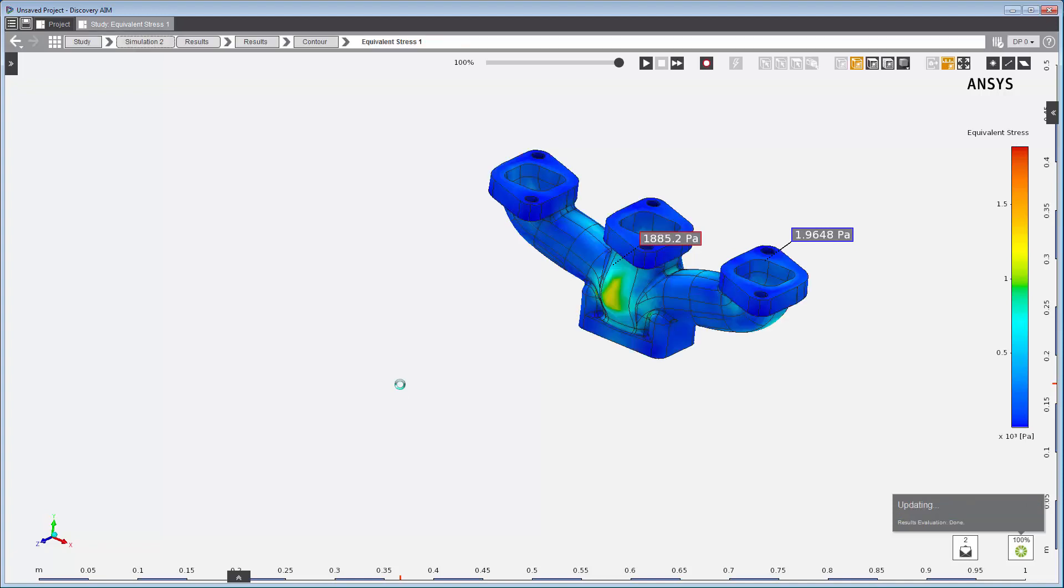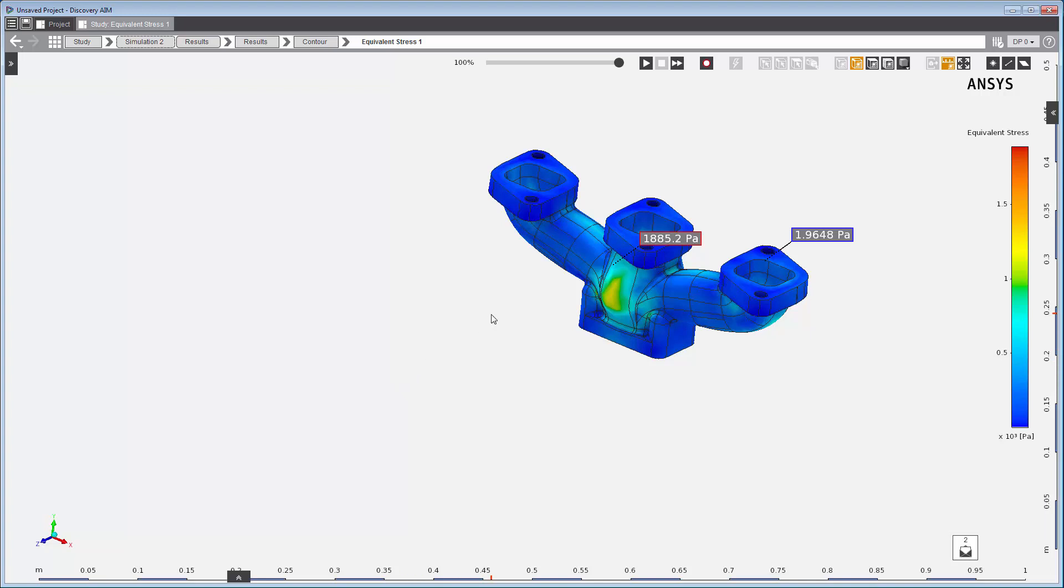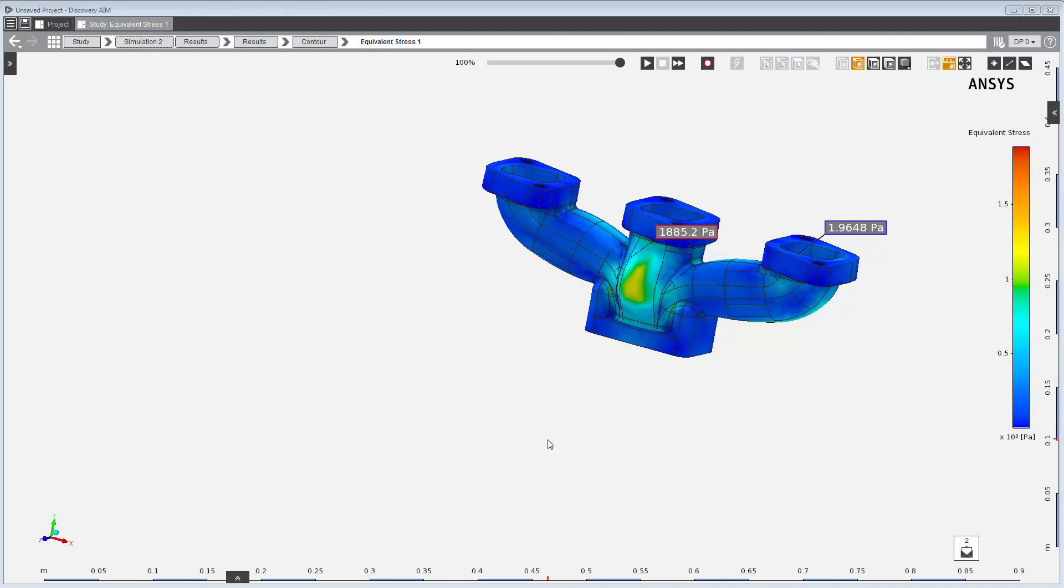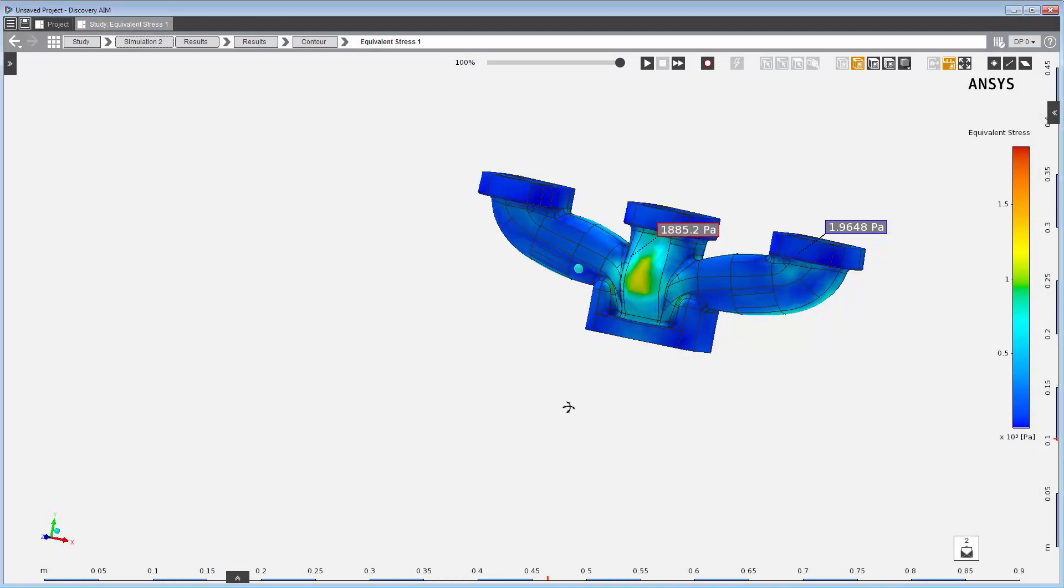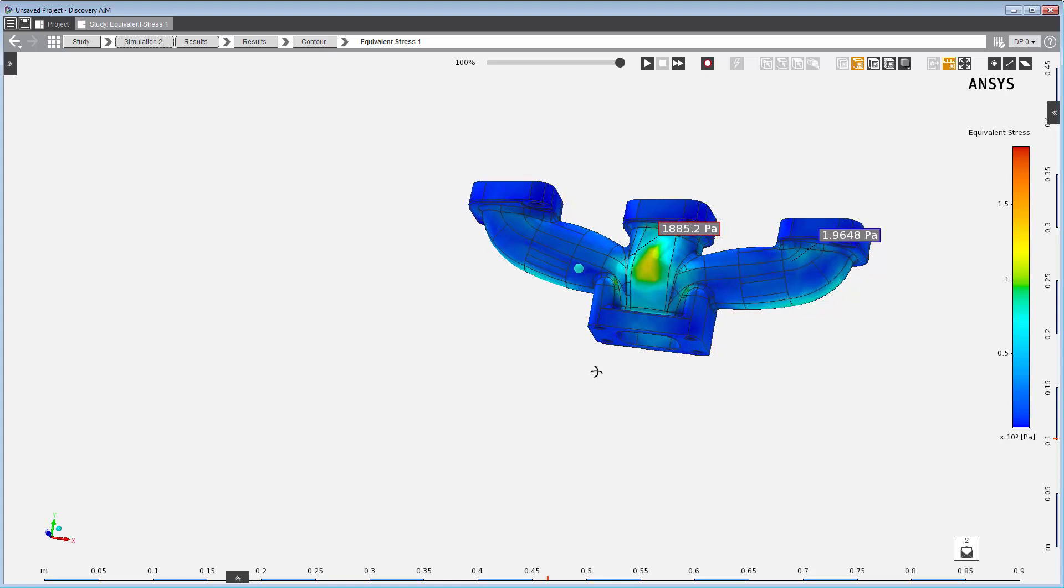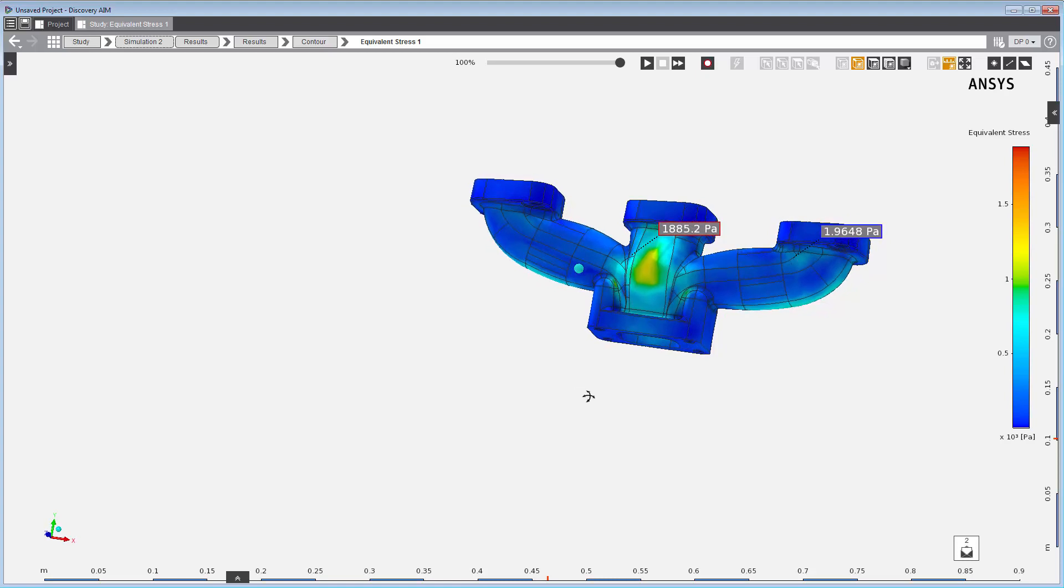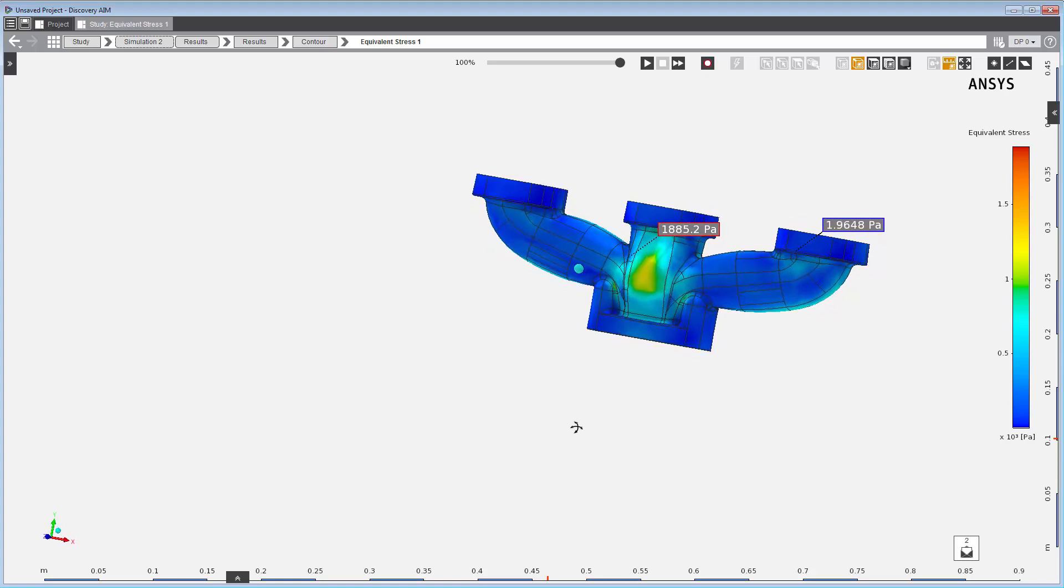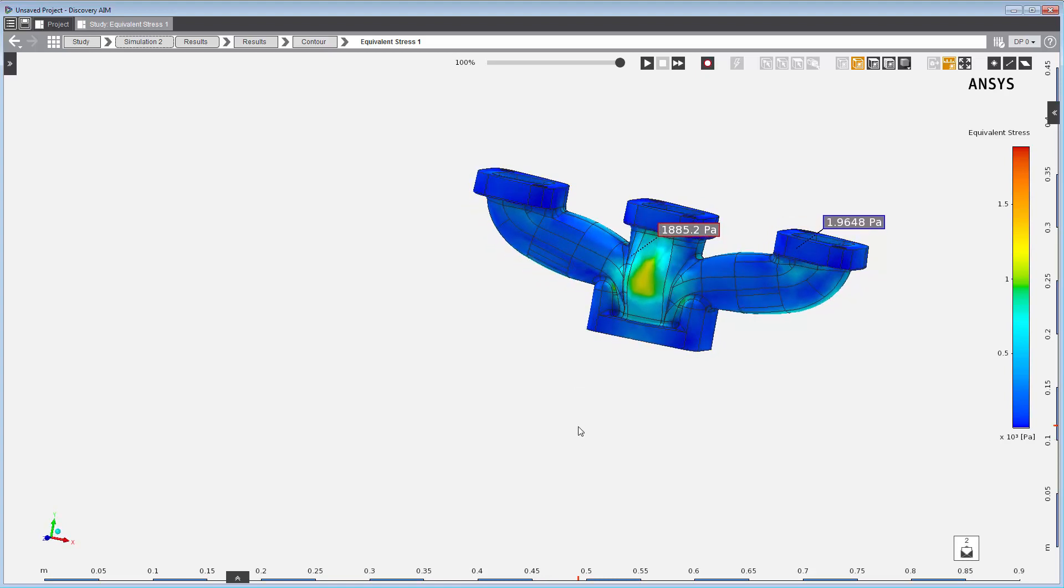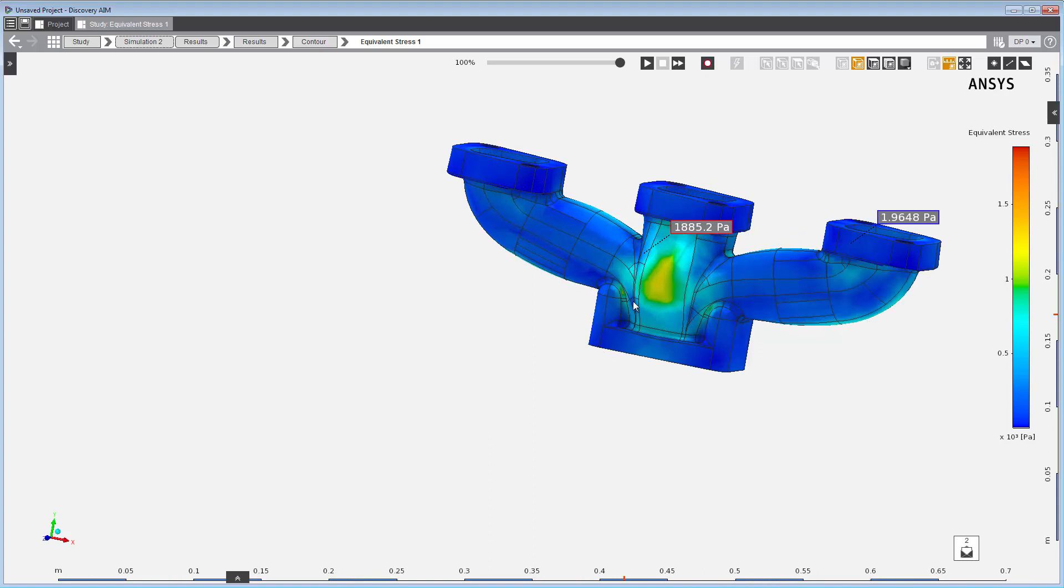I have now successfully completed a fluid structure interaction simulation. I've solved the fluid simulation and I've solved the structural simulation using the physics coupling interface to transfer the fluid force onto the inside walls of the pipe. This concludes this demonstration of setting up and solving a fluid structure interaction problem using ANSYS Discovery AIME.